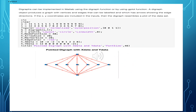Digraphs can be implemented in MATLAB using the digraph function, or by using the gplot function. A digraph object produces a graph with vertices and edges that can be labeled, and which have arrows showing the edge directions. If you use the XY coordinates as one of the inputs, then the digraph resulting resembles the plot of the original data set.